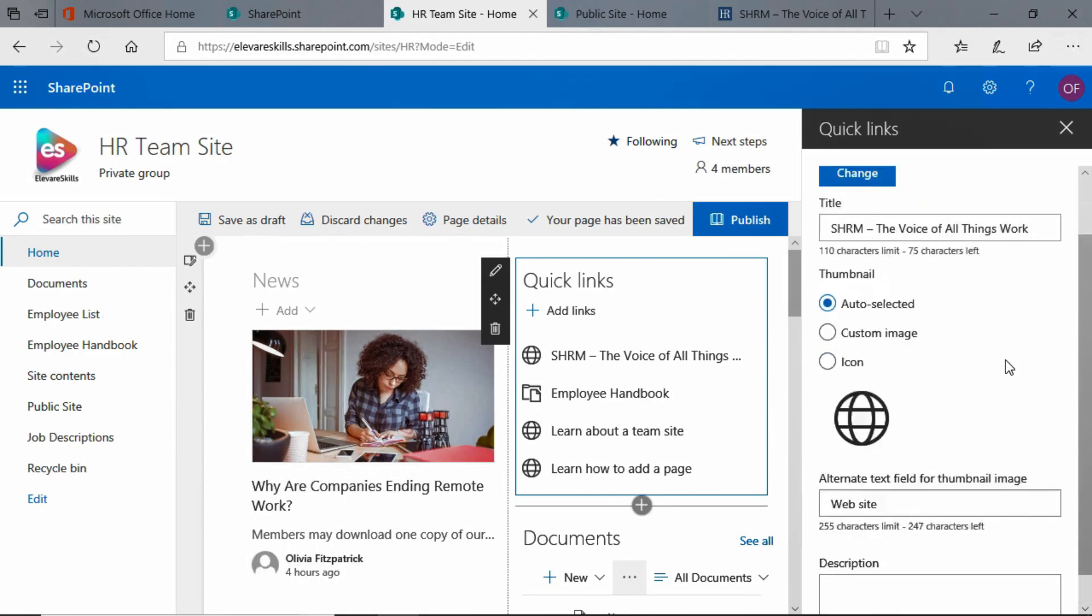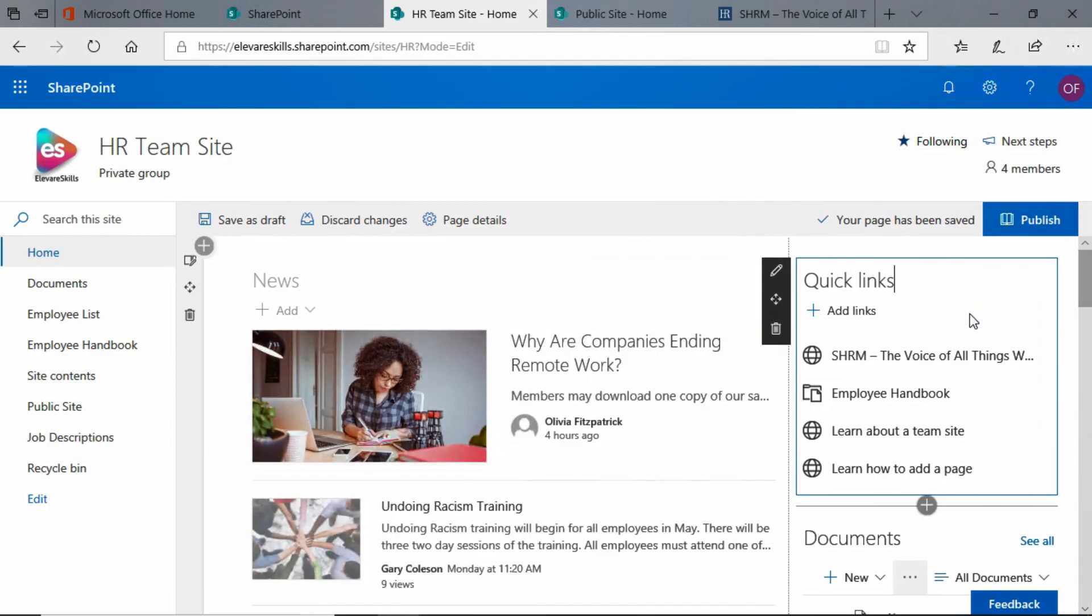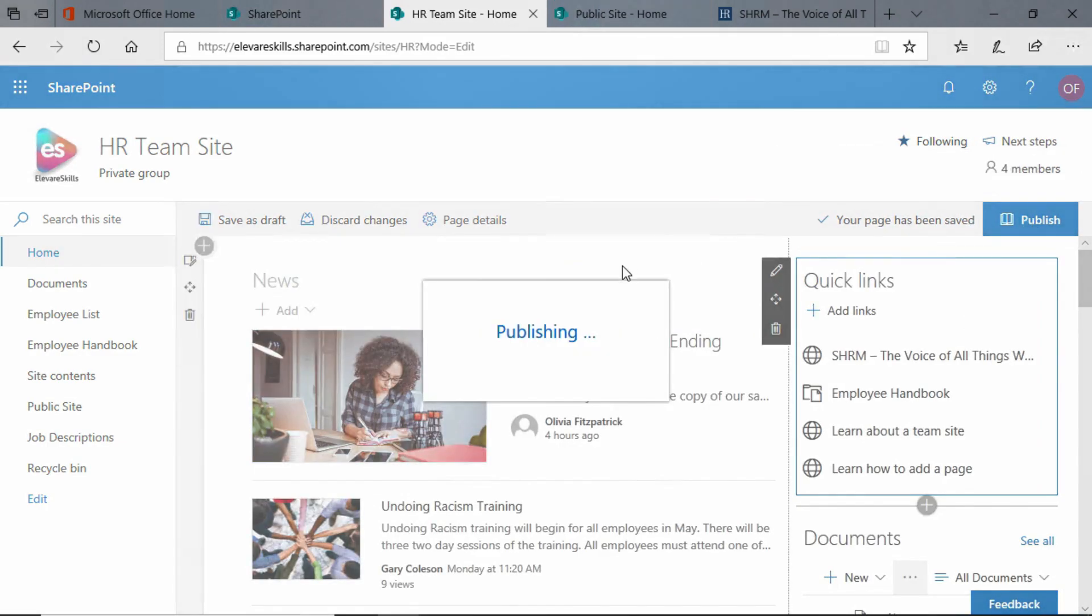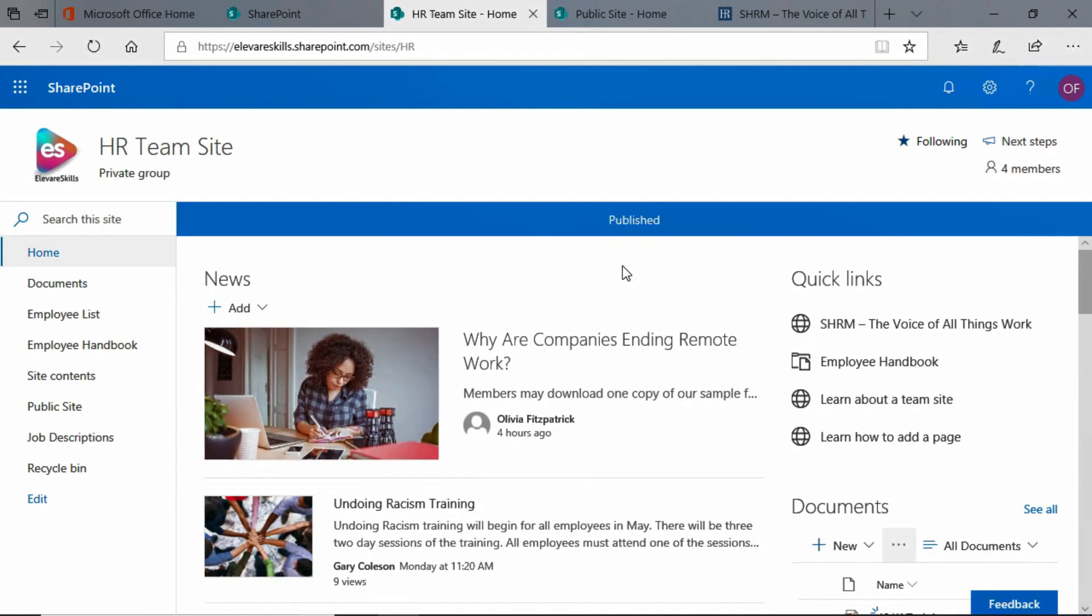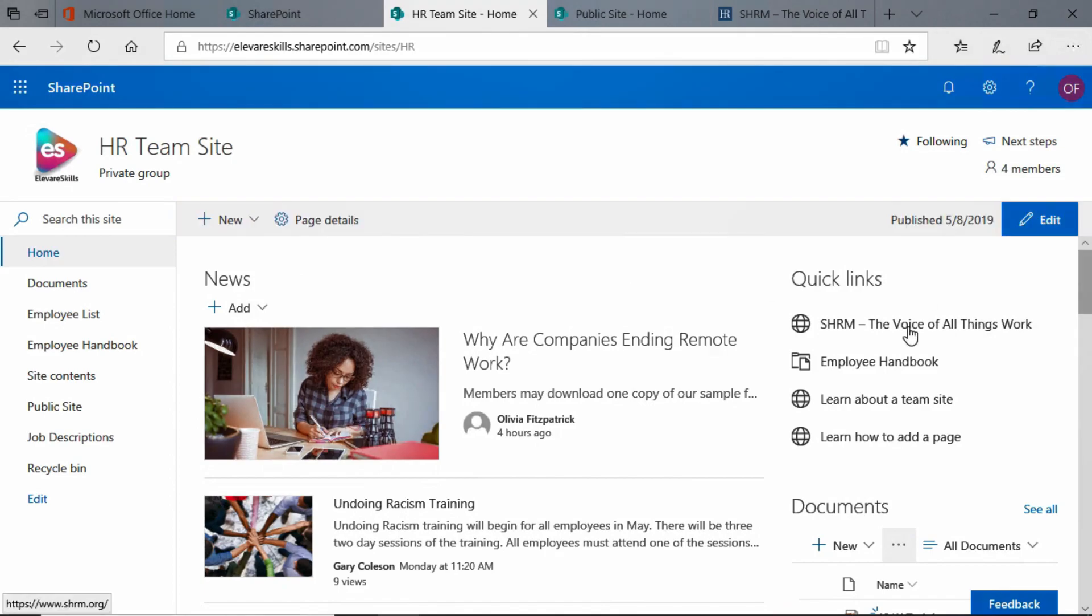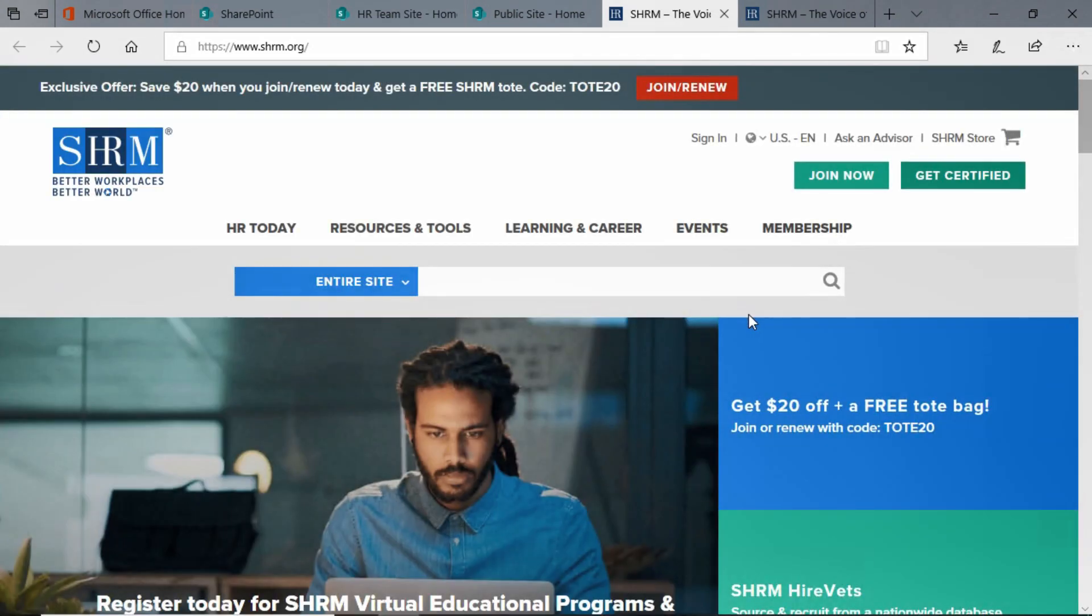Click, and that looks pretty good. We're okay. We're going to close that and publish, and there we have it. And again, we can click to that, and it takes us right to that webpage.